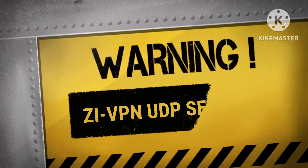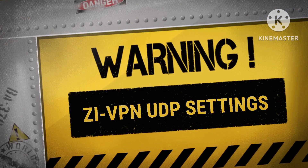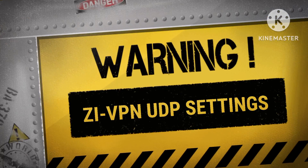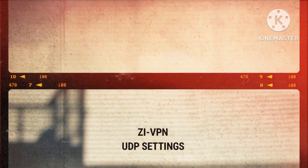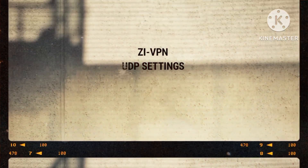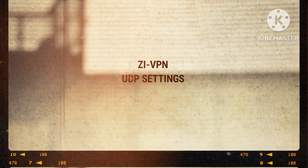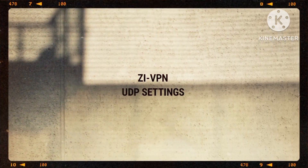Hello, viewers. Welcome to our tutorial on setting up ZI-VPN UDP settings for enhanced privacy and performance. ZI-VPN offers the UDP, User Datagram Protocol, protocol for faster and more secure connections. In this video, we will guide you through the process of configuring ZI-VPN UDP settings. Let's begin.